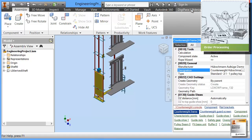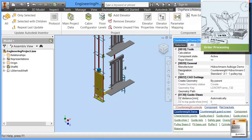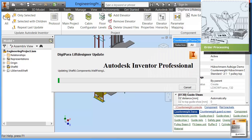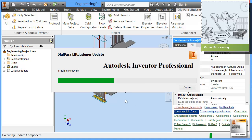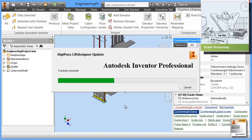The only thing I need to do is click on create and update all. What happens now is that Lift Designer replaces this simplified geometry by the full-fledged inventor geometry this counterweight is designed of. You see what happens now.